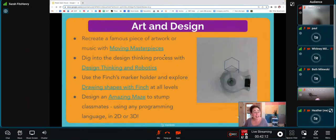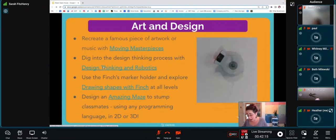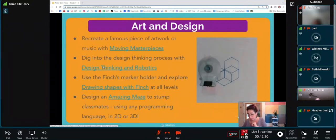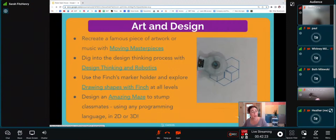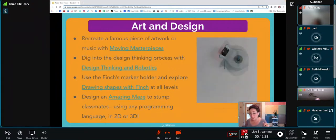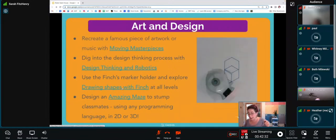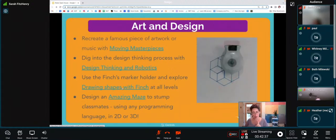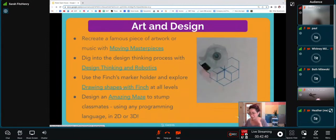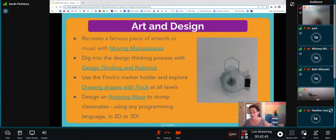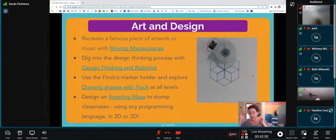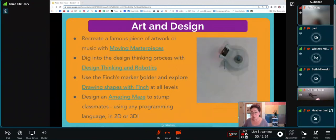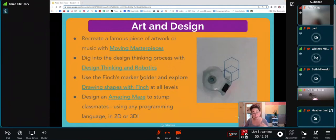You can dig into the design thinking process with our Design Thinking and Robotics lesson. Using the Finch's marker holder, you could explore drawing shapes with Finch. We know that's available at all levels. If you click on that lesson, students were studying Mondrian art—I hope I'm pronouncing that correctly—which is an artist that drew different pieces of art with shapes. You can be creating different artwork and sequences. This beautiful snowflake shape was made by our product coach, Jen, who's on the call. It challenges students to look at shapes a new way and to take something simple, make the code a little more complicated, and create something truly beautiful.